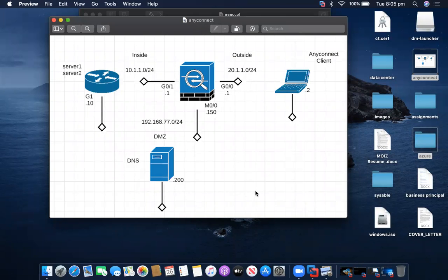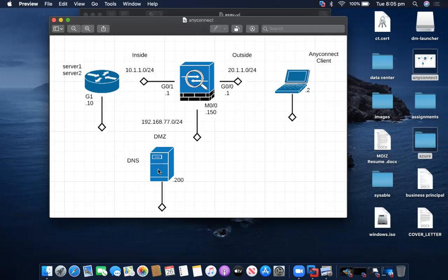Hello everyone. Today we will be doing Cisco AnyConnect. So according to the topology, this is my AnyConnect client. This is the outside interface, and this will be my DNS server once authentication takes place. This DNS server will be assigned to this particular AnyConnect client to browse server one and server two, which is my inside network. The DNS server and router one have already been configured, so we will be configuring only the ASA firewall and connecting the AnyConnect from the client. Let's get started.